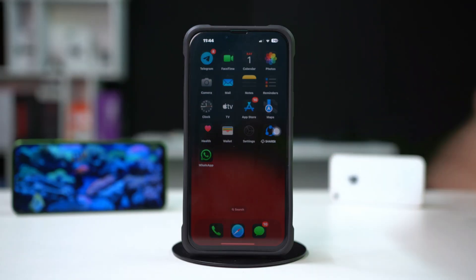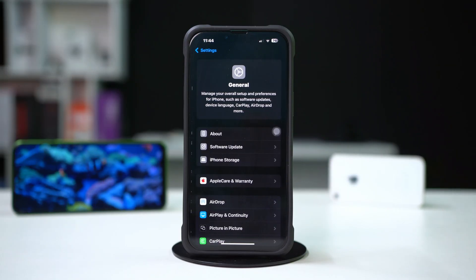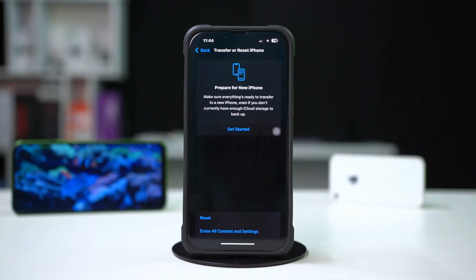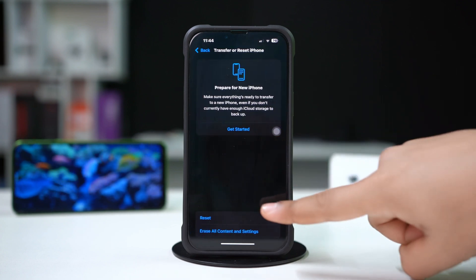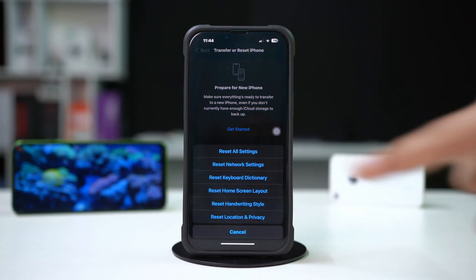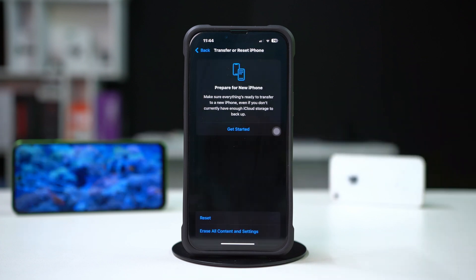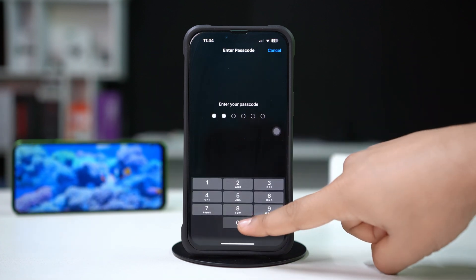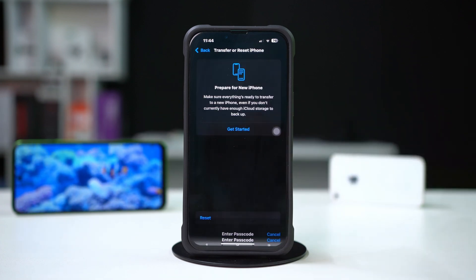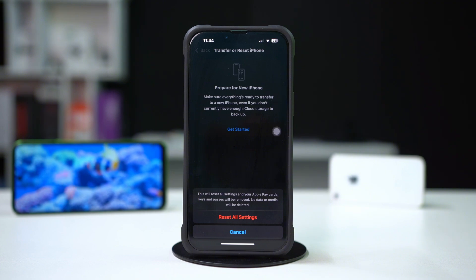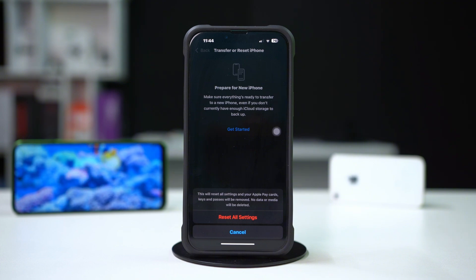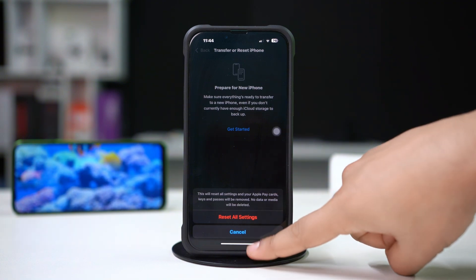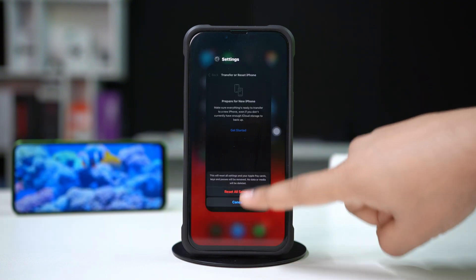Solution five: reset all settings. Open Settings, tap General, scroll down and tap Transfer or Reset iPhone, tap Reset, then choose Reset All Settings. Confirm when prompted. This will reset system settings but won't erase your data. That's how you fix auto lock time setting not working on your iPhone.